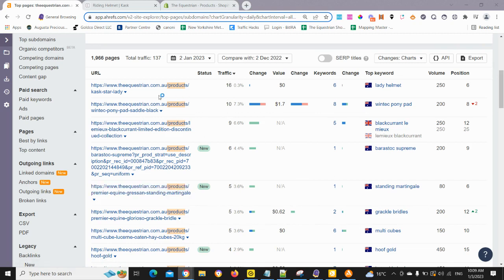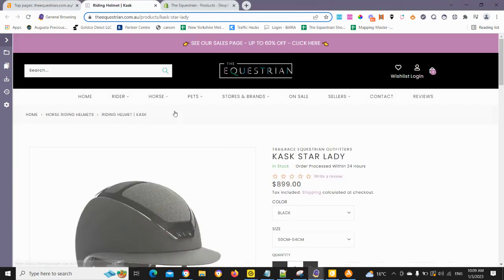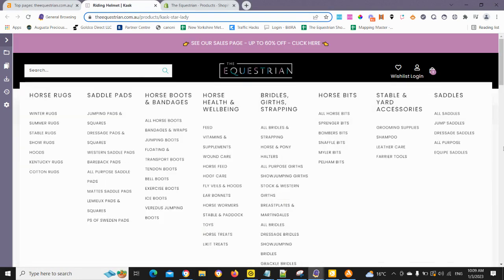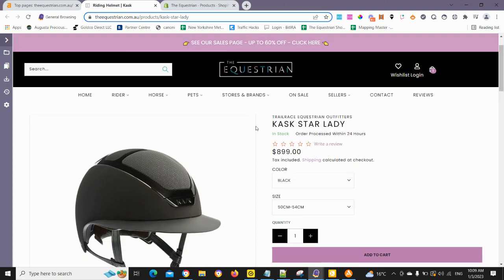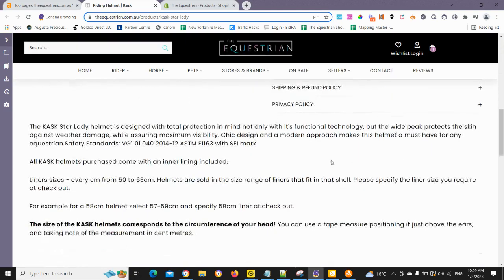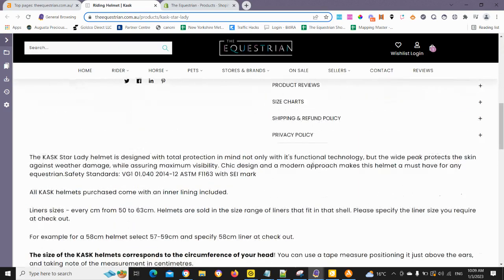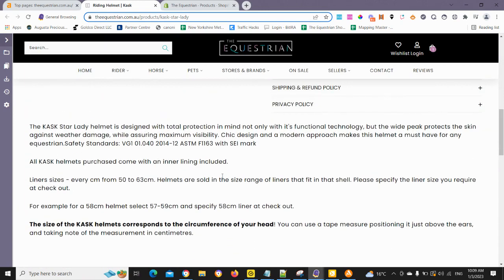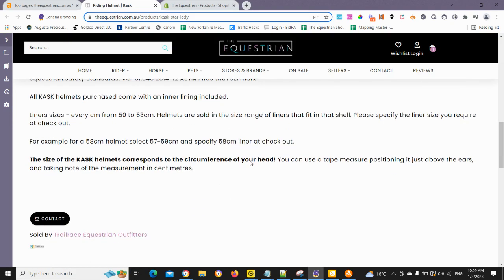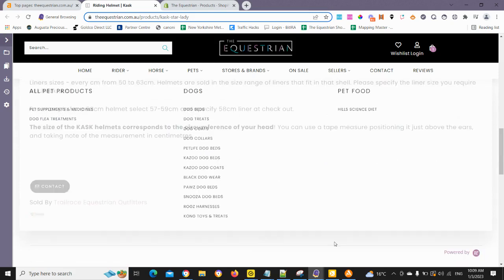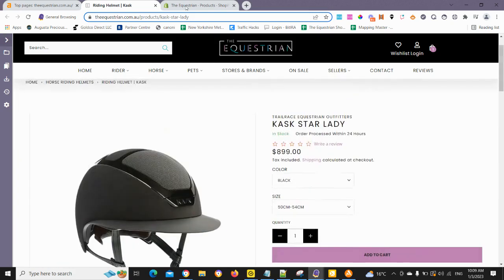So we're going to just try this first one here. It's got some traffic, so it's getting some traffic to this page. And we're just going to open up this page here, which I already had open, and we'll just look at the actual product. Generally, what we'll come and do now is come into the description and we can add our internal links at the bottom or within the description if we like.